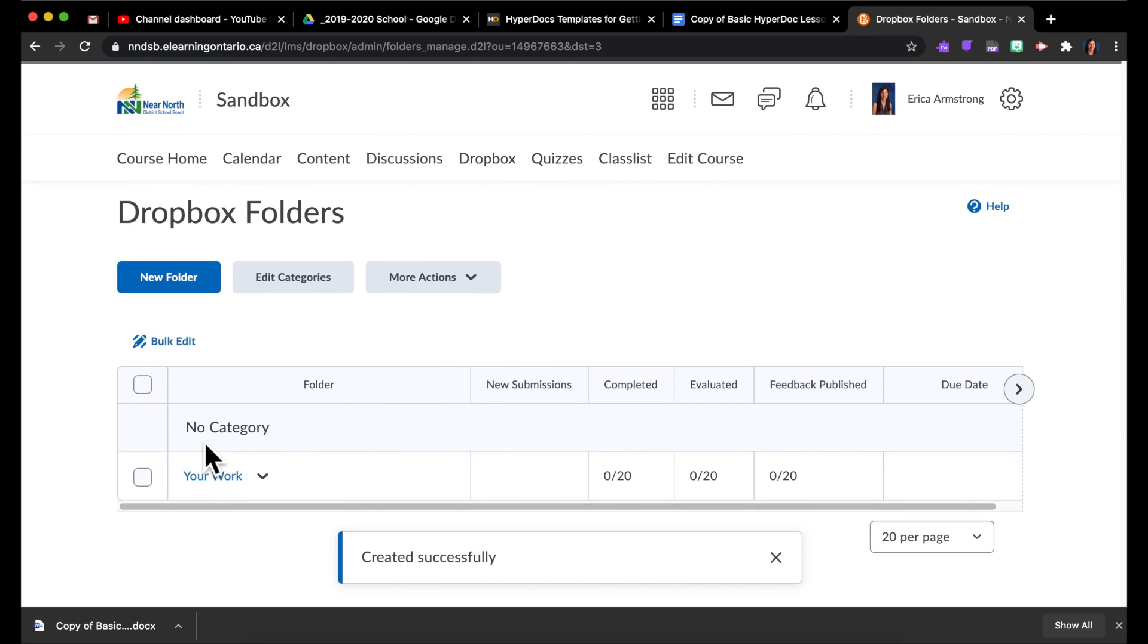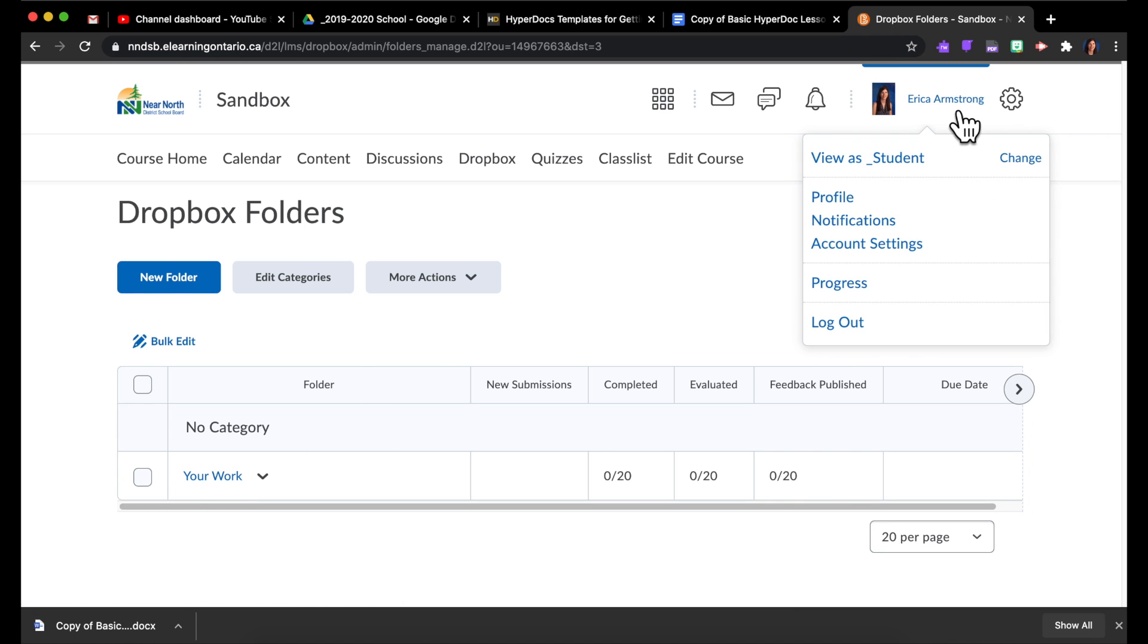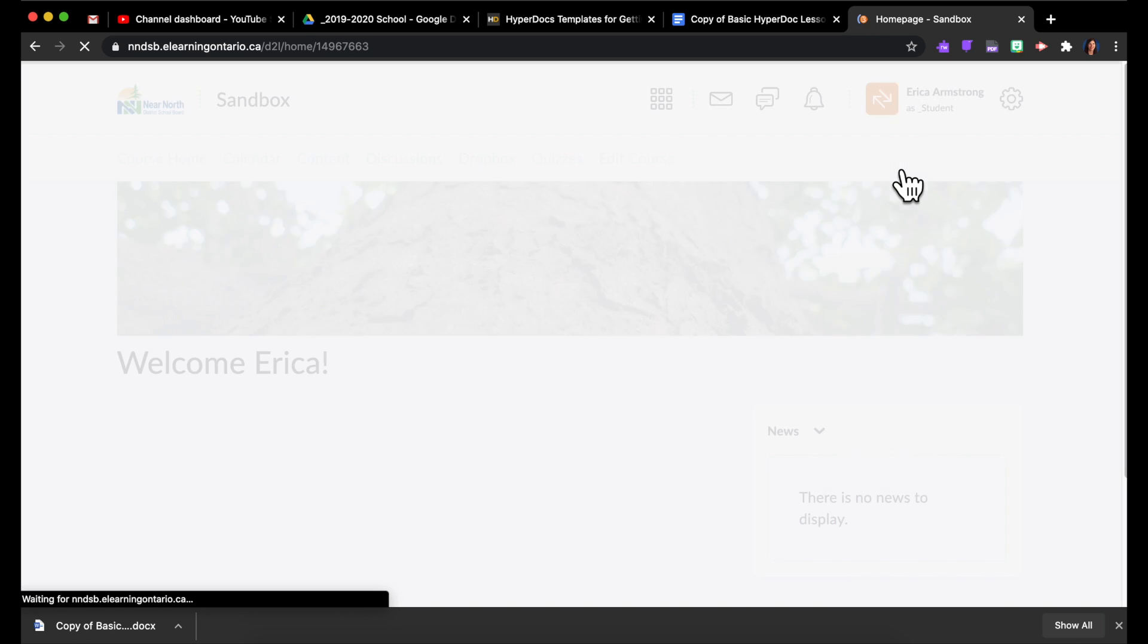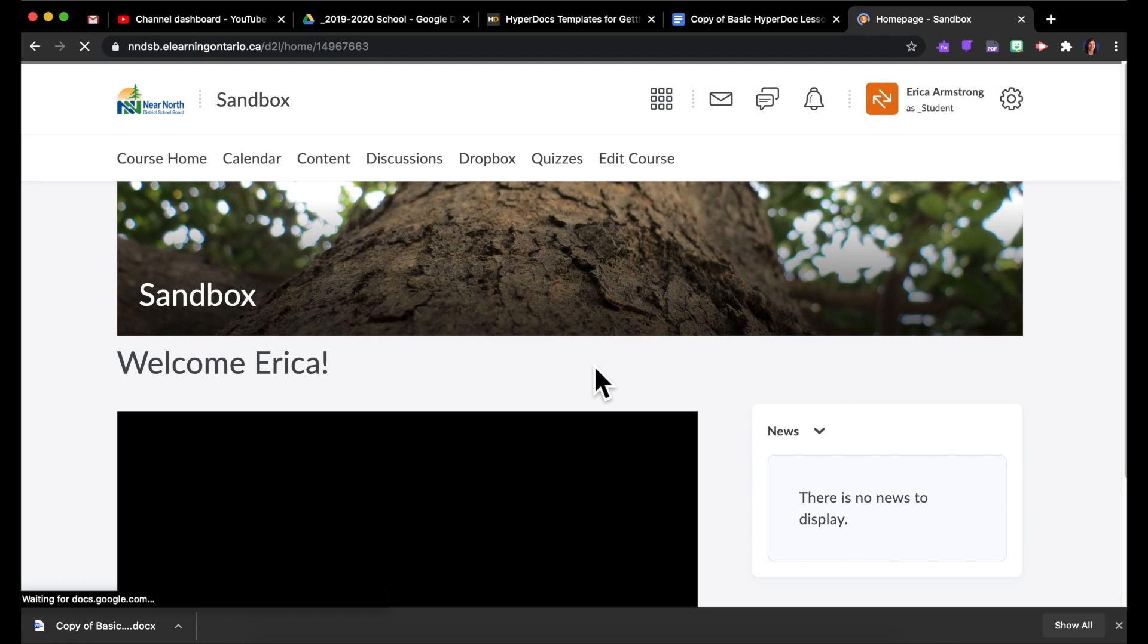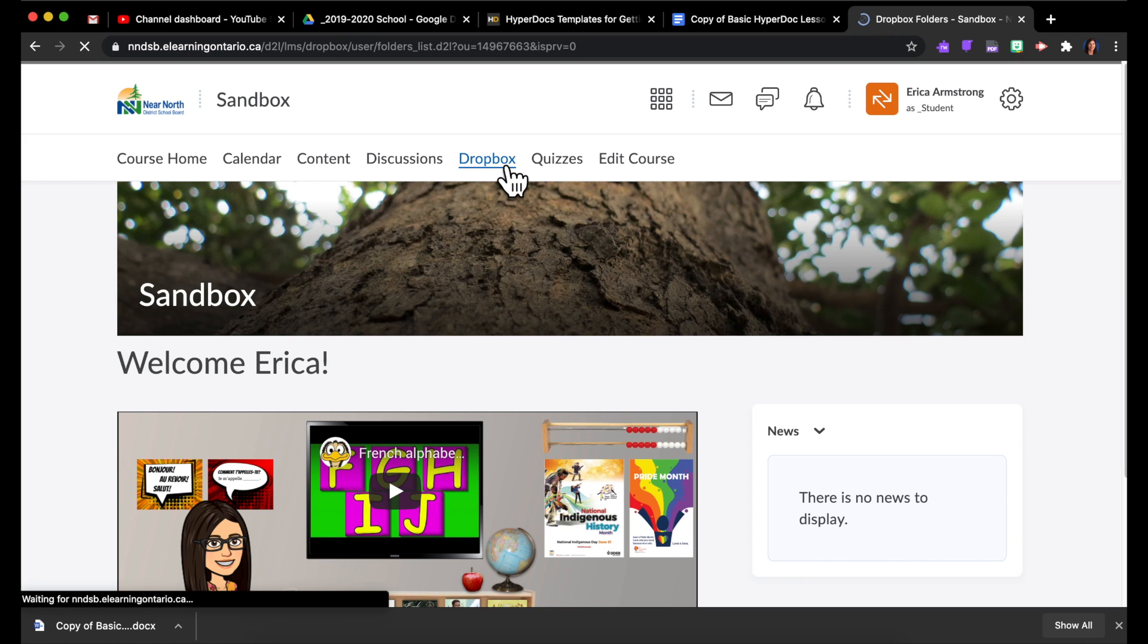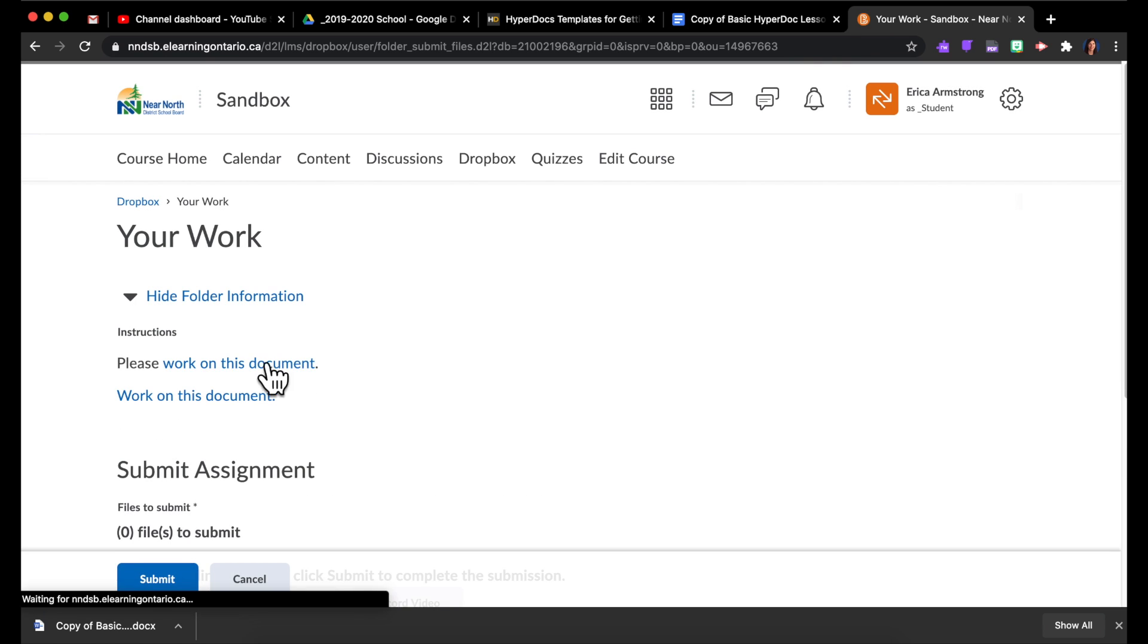And so there it is. Now, a trick in Brightspace, if you want to see what things look like as a student, you can click on your name and click on View as Student. So as a student, you would direct them to go to the Dropbox. They would click on this.